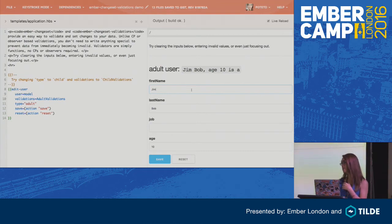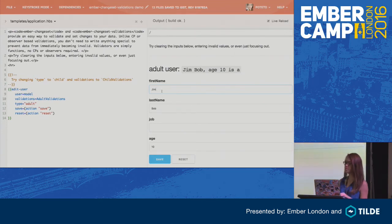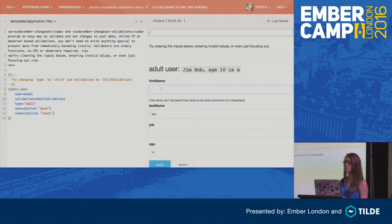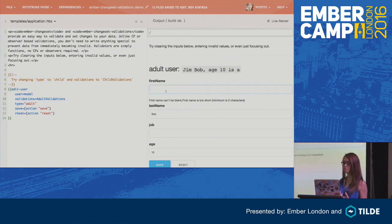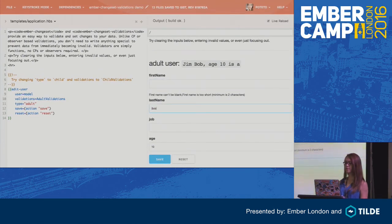Chances are you probably use something like Ember CP Validations or Ember Validations to validate your forms. To get a nice user experience for editing a form, you have to go through a lot of intermediate steps. The problem with CP or observer/computed-property-based validations is that the moment the form renders, it's already invalid because the computed property is already running. With Ember Chainset, it's a really functional approach — all just functions, with no computed properties or observers at all. It's very little code to get this kind of nice validation behavior right out of the box.